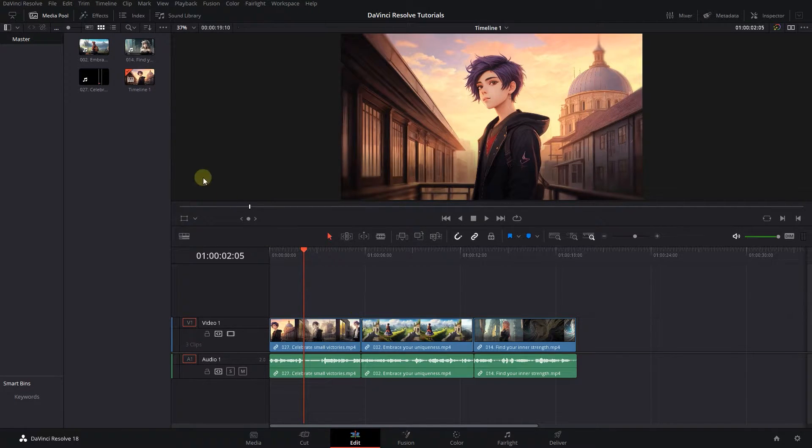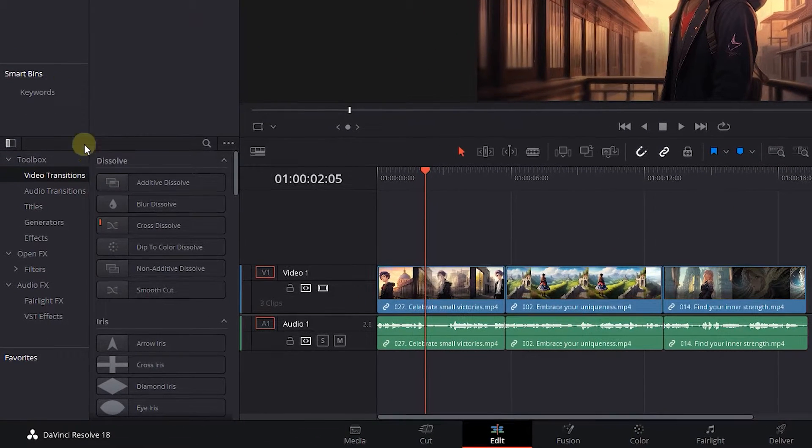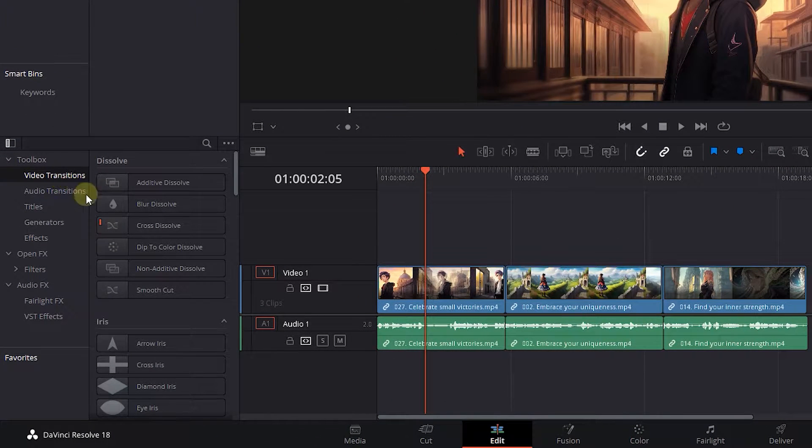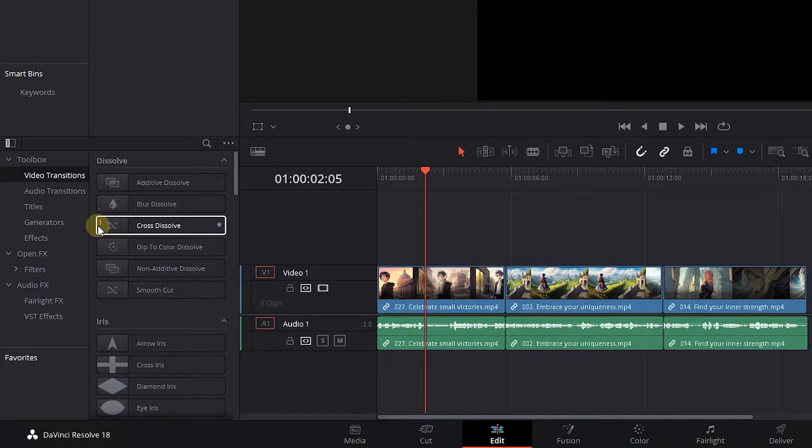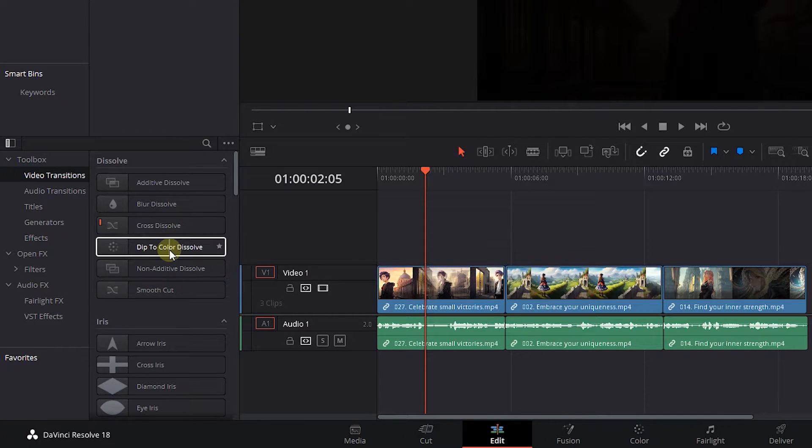Go to the Effects panel and click on Video Transitions. On the left side of Cross Dissolve, there is a small red line which indicates that this is the default video transition.